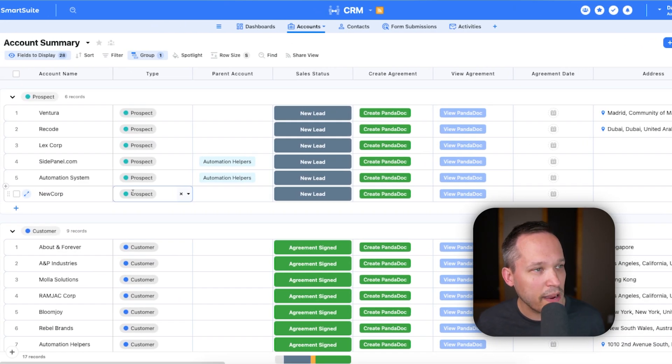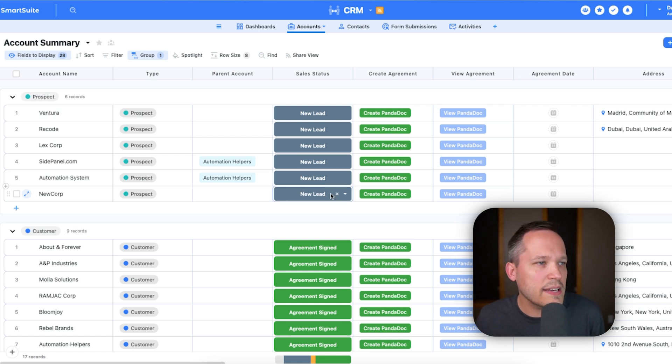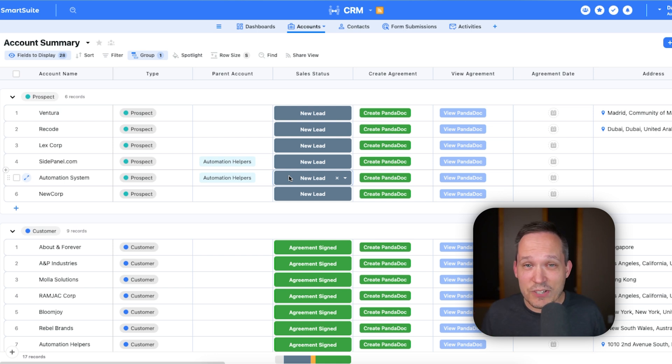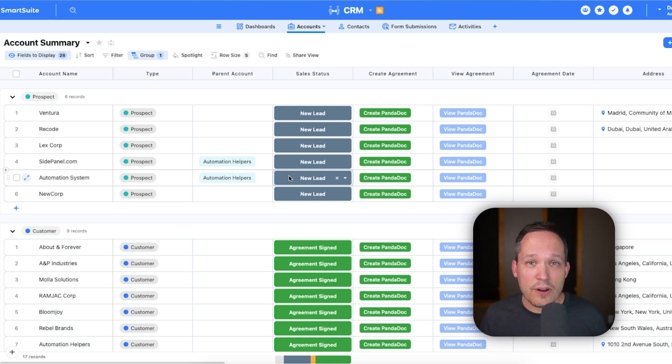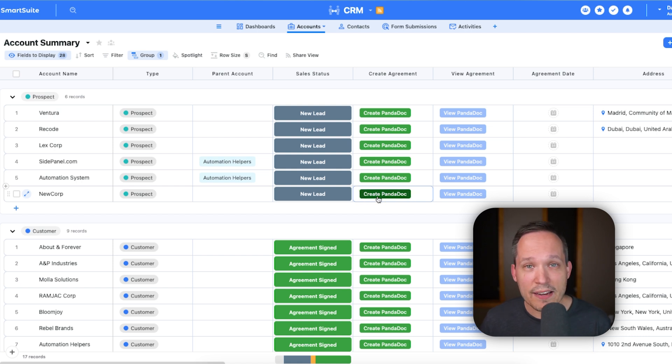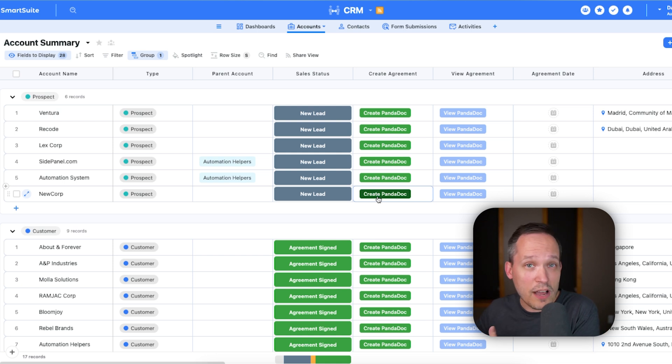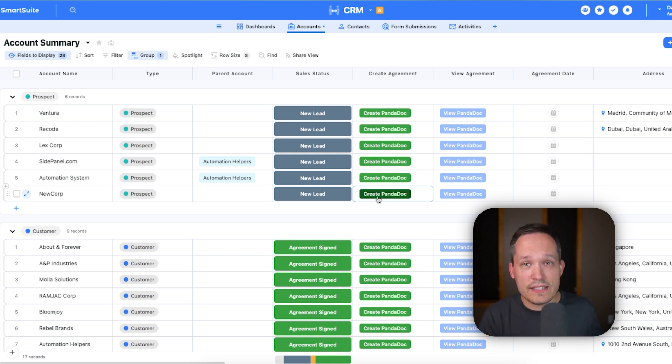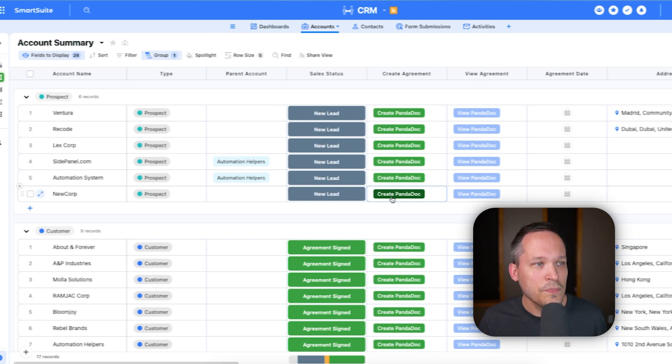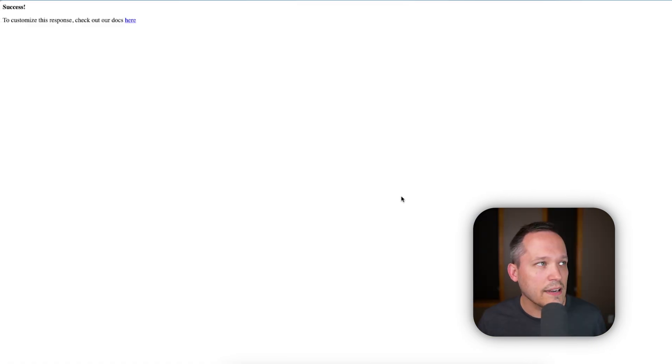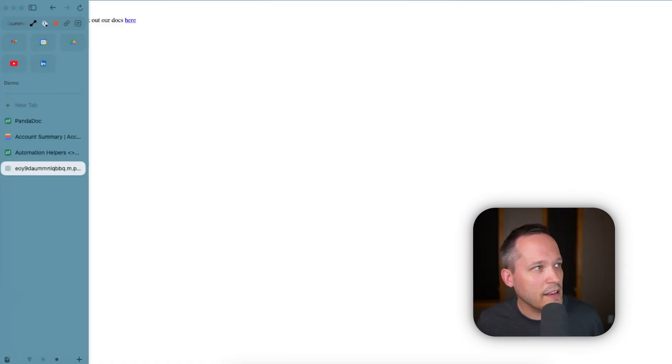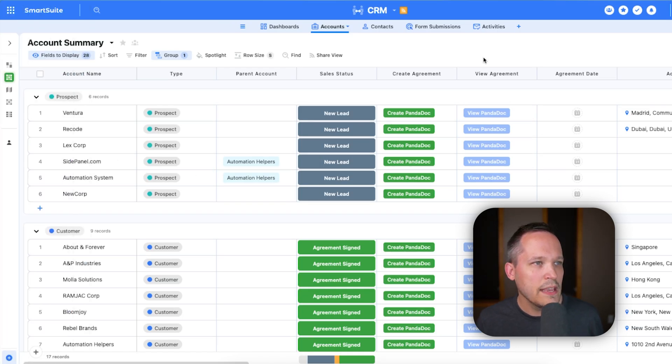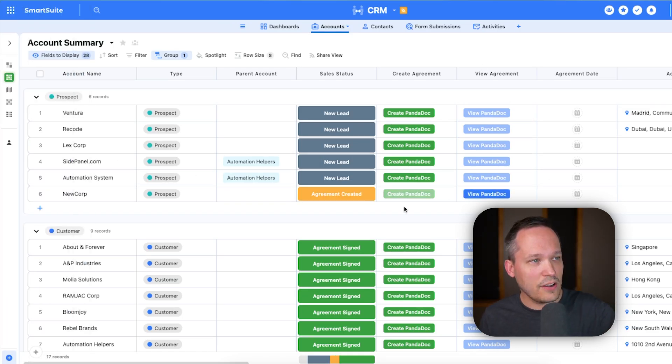So we've got that information. We can go over into our accounts, we can see that new corp is there as a prospect that we're currently working with. We've got different sales statuses here. And presumably after we've met with them and now we want to go to the next stage, they're ready to close, we want to be able to send out a sales agreement. So to do that we're going to click this button to create a PandaDoc. That's going to take that information and it's going to send it on to our executive at our own company to be able to sign. And then once they've signed, it's going to send it on to the client to sign and then we'll have a done deal. So let's go ahead and click that button.